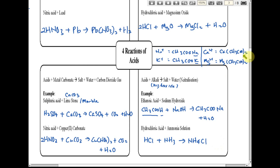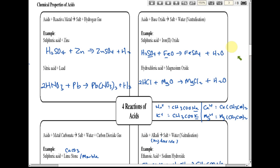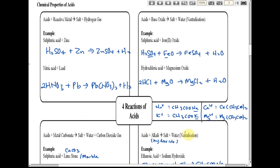Neutralization is the reaction between acid and base. Acid with base produces salt and water, and this process is called a neutralization reaction.